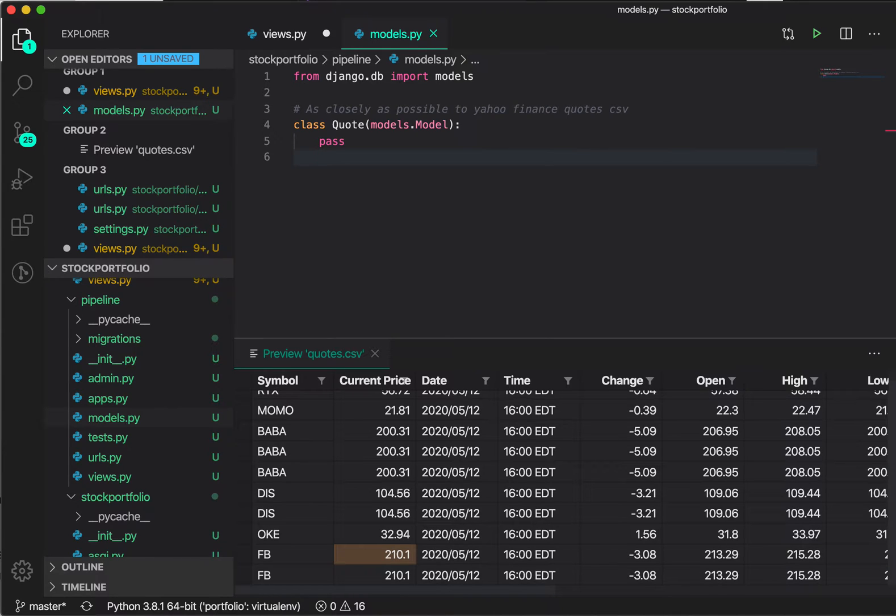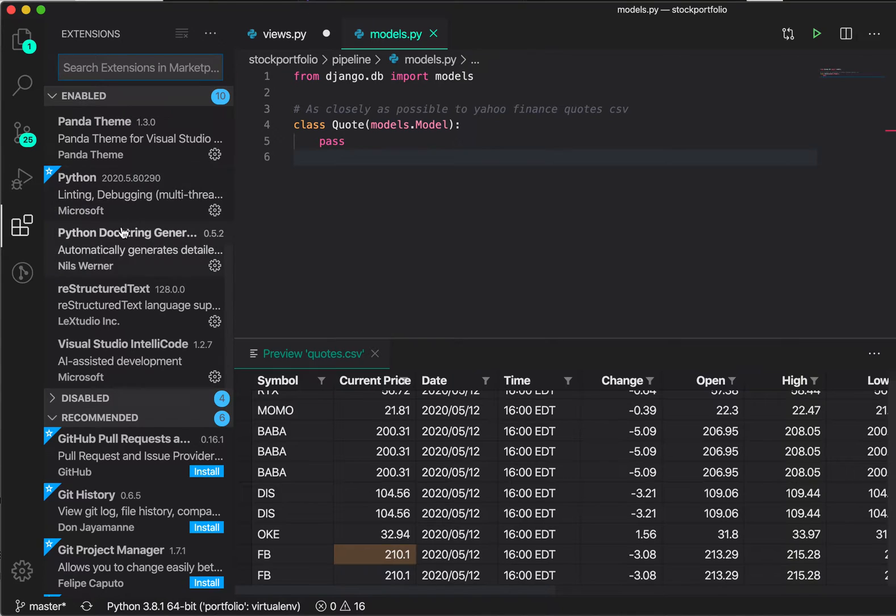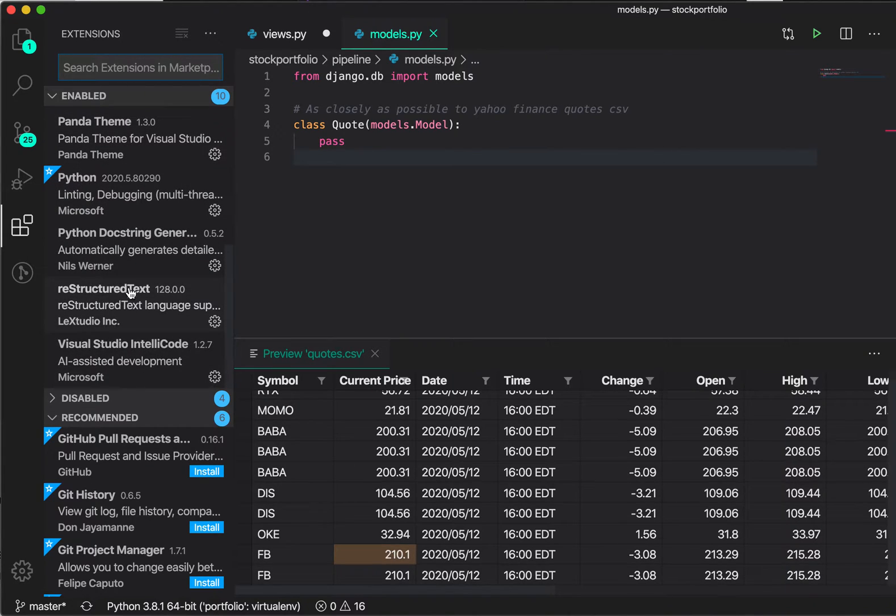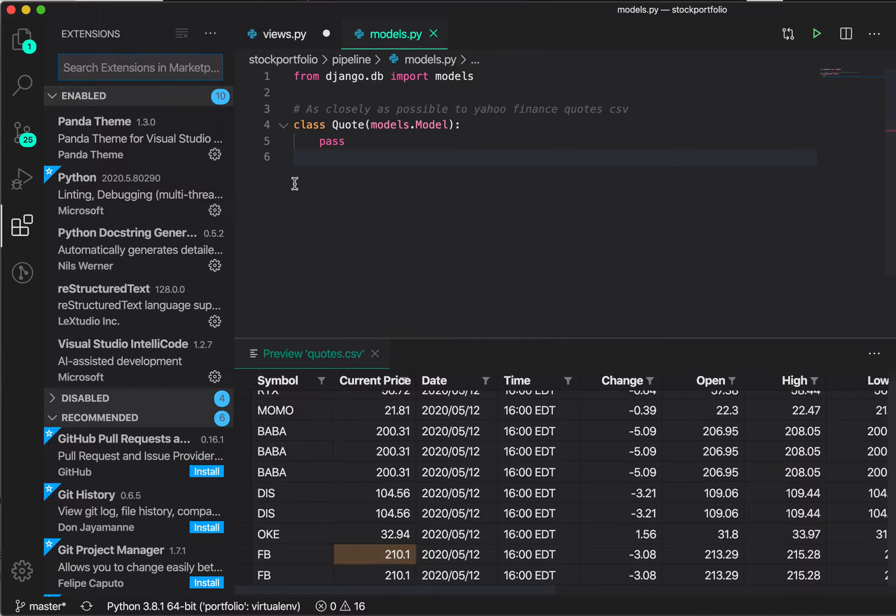It's called Visual Studio IntelliCode. It's available in Visual Studio Code. You can go into the extension panel, find the name Visual Studio IntelliCode, and install it right from there. You see the install button, all you need to do is click on that and install the extension.